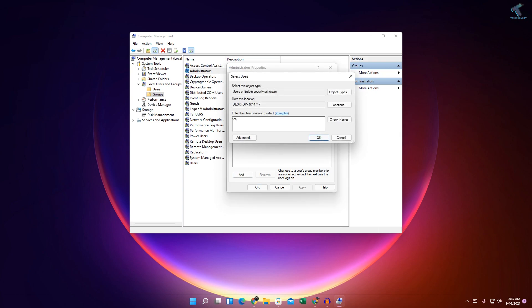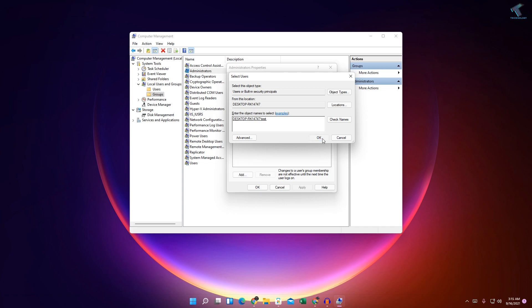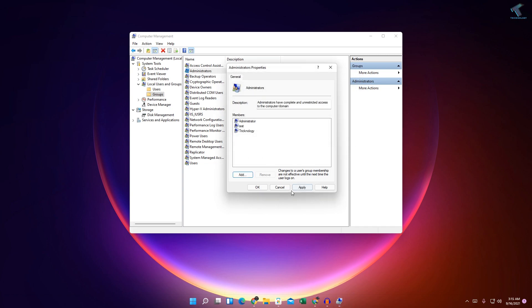After that, you have to put in your username. In my case, it is 'test.' Click on Check Names - as you can see, it's showing my test user. Now click OK, then Apply, then OK.